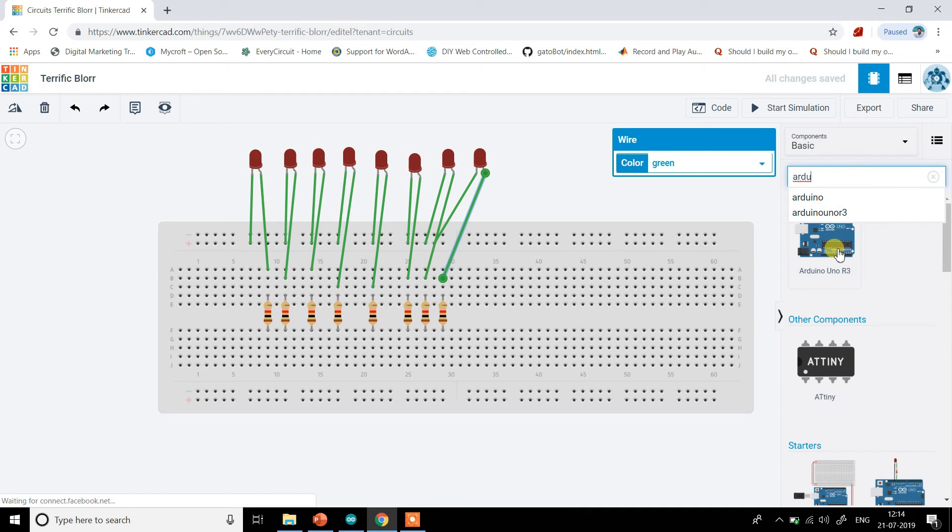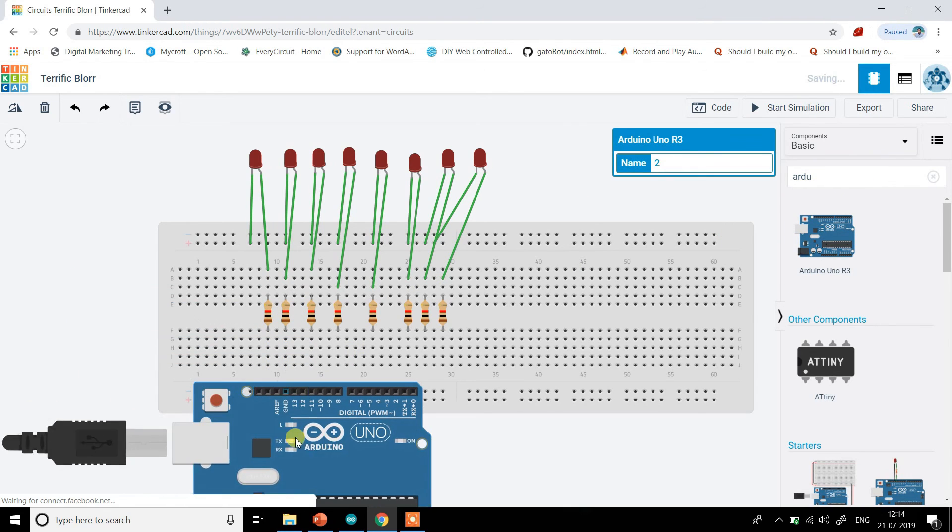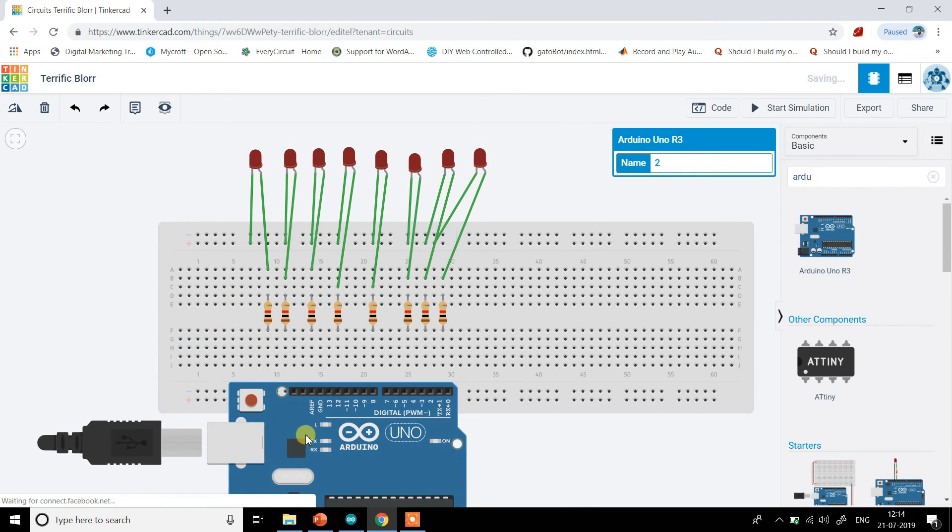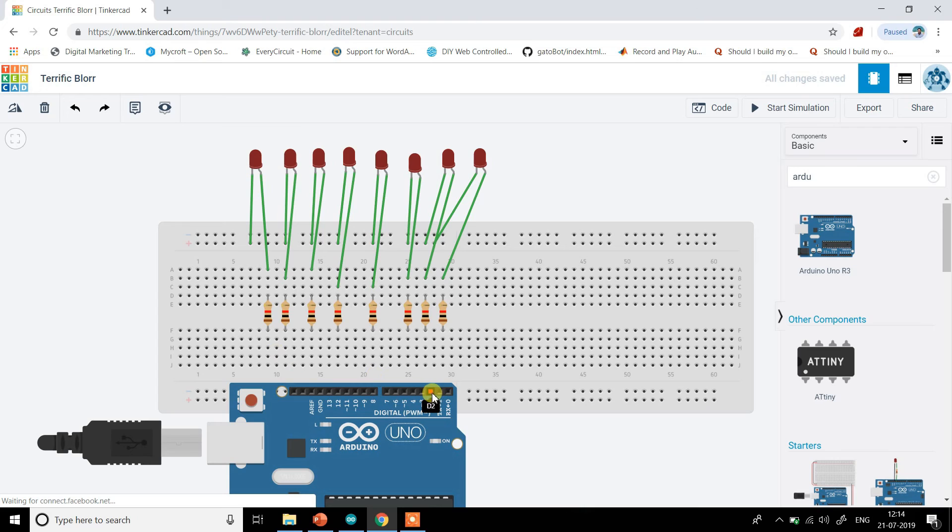Now once that is done, what I want is Arduino board. So this is Arduino. And now just make the connections. I will connect pin number, what I have my connection starts from pin number two so pin number two here.